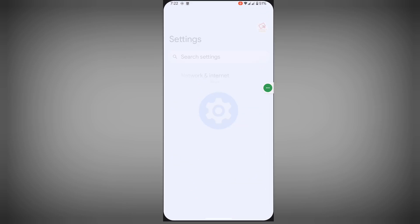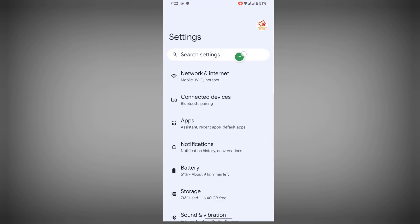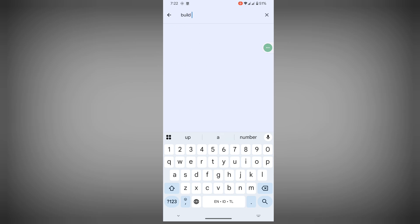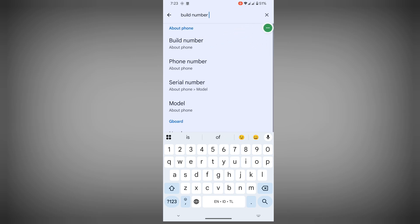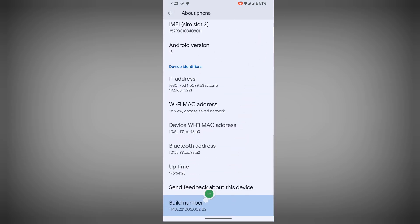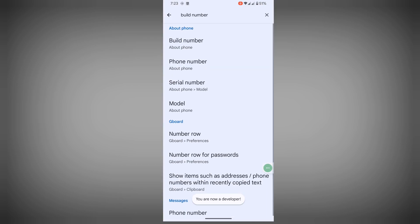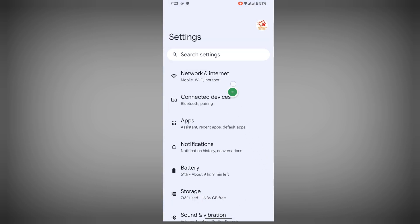To solve this problem, go to Settings, tap on search settings, search for Build Number, and tap on Build Number continuously 4 or 5 times. Now enter your lock screen password or PIN. Now you are a developer.